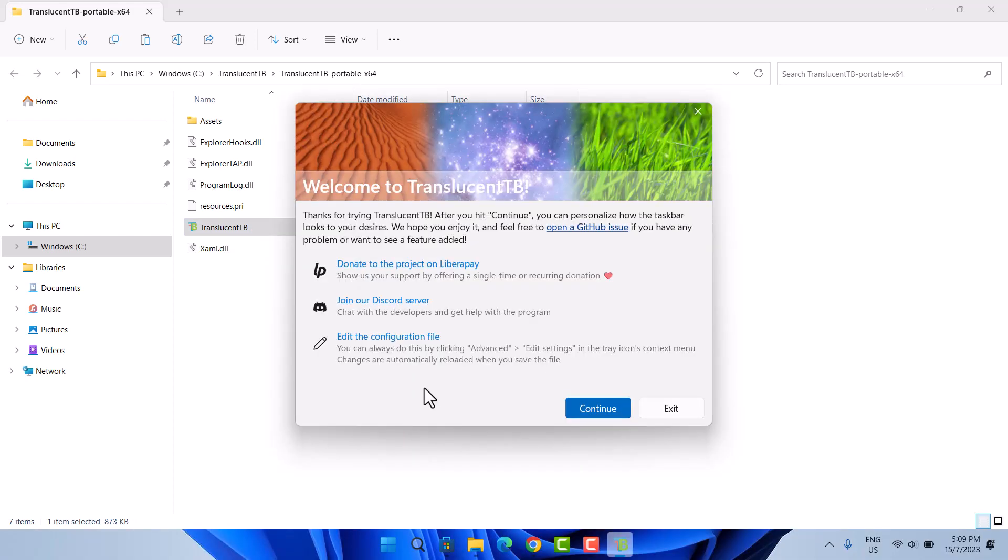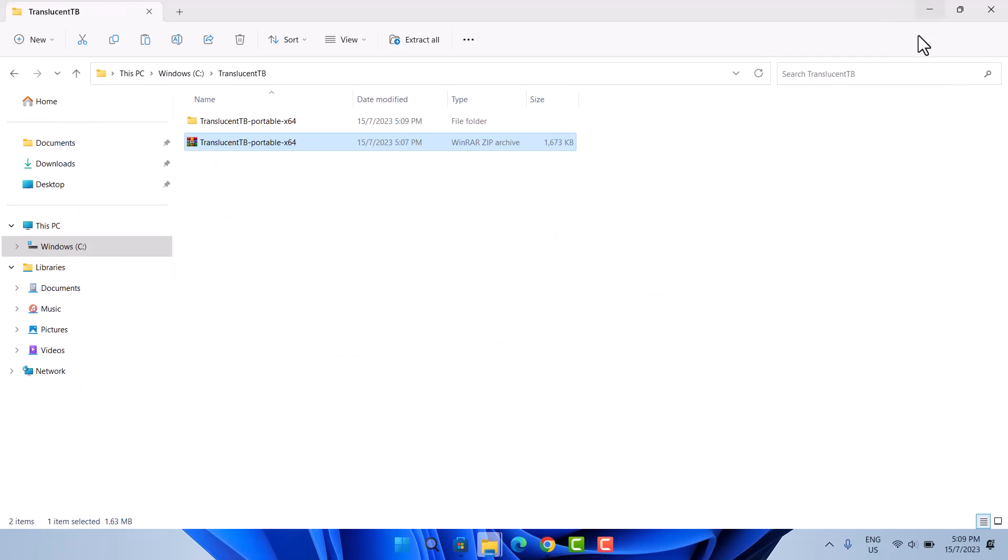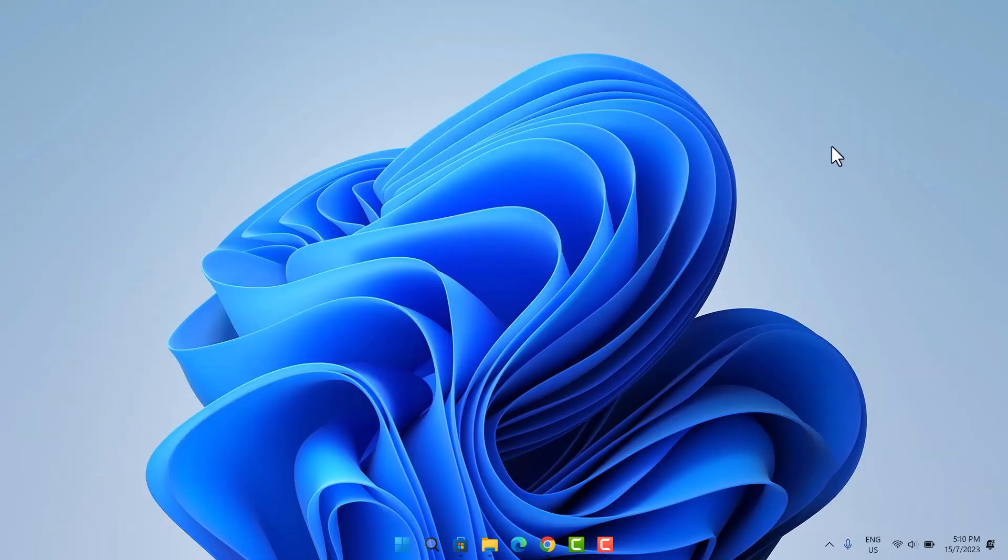Select yes. Continue. And as we can see down here, we have this transparent taskbar.